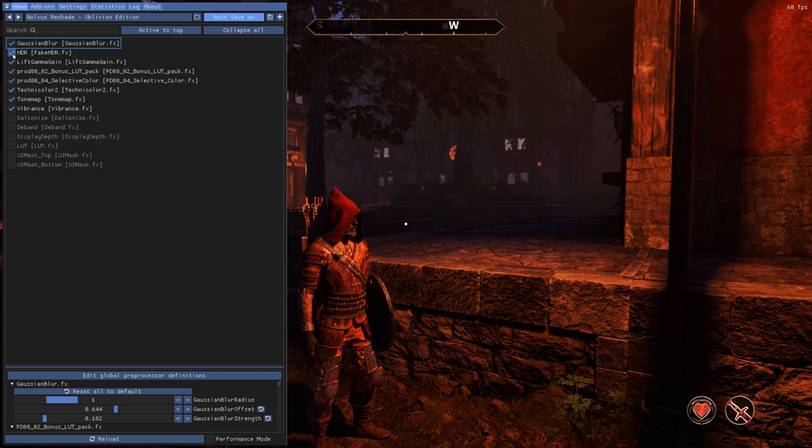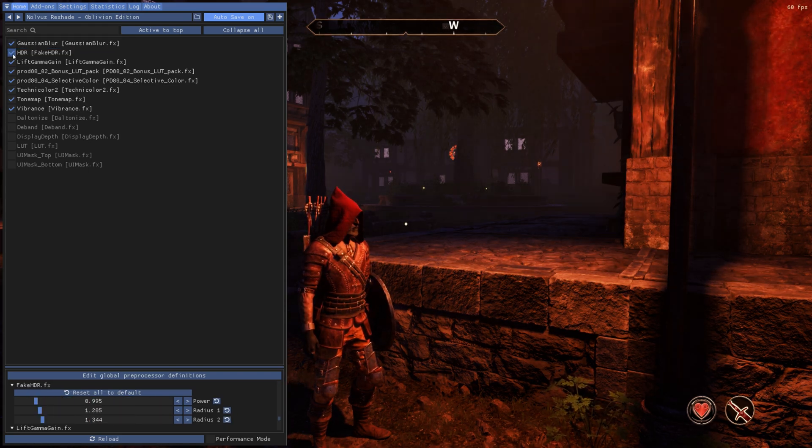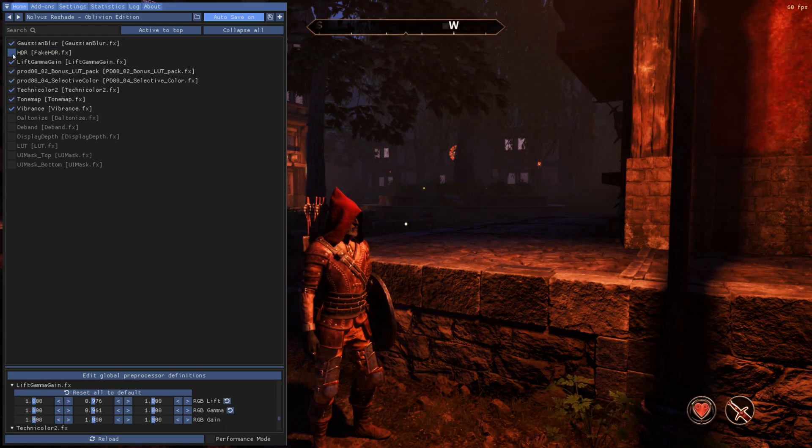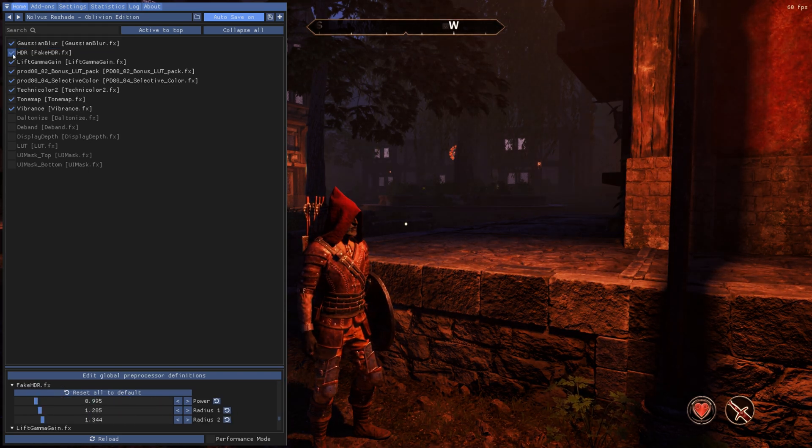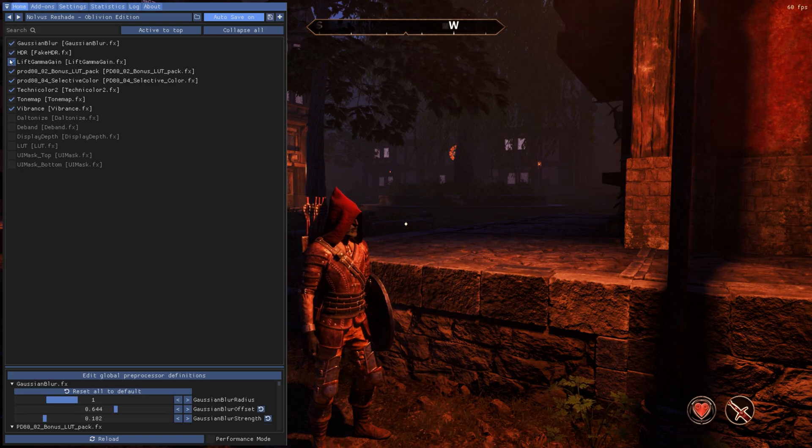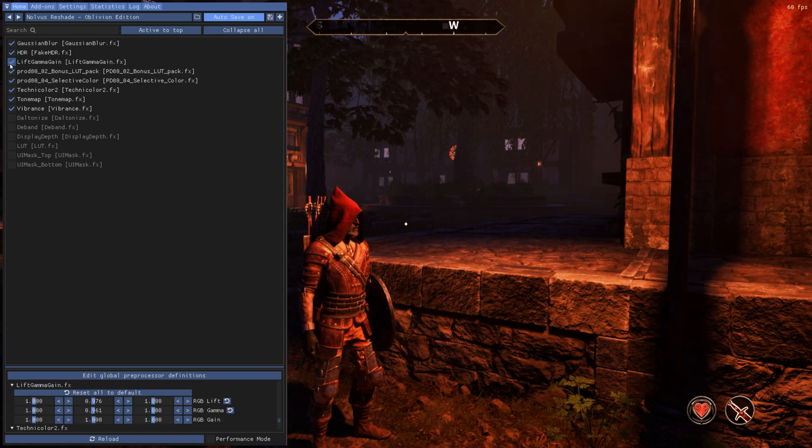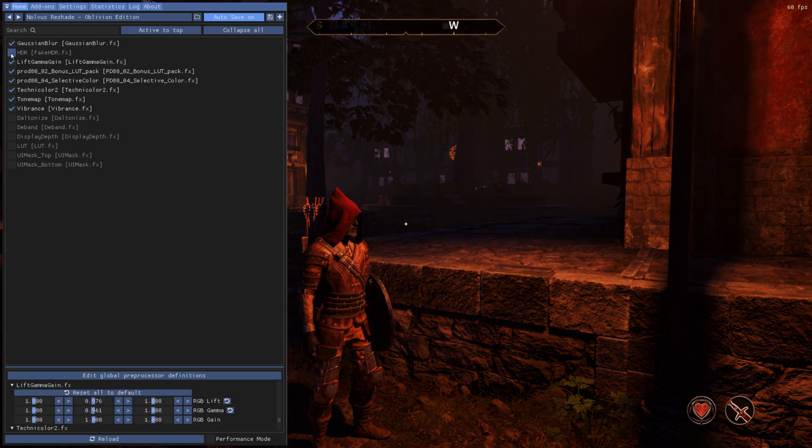We can go in here, we can check things on and off. You should be able to see the immediate difference that it makes having these things on or off for your game. So HDR, you can see it darker and brighter. And that's all you need to do to install Reshade for Oblivion Remastered.